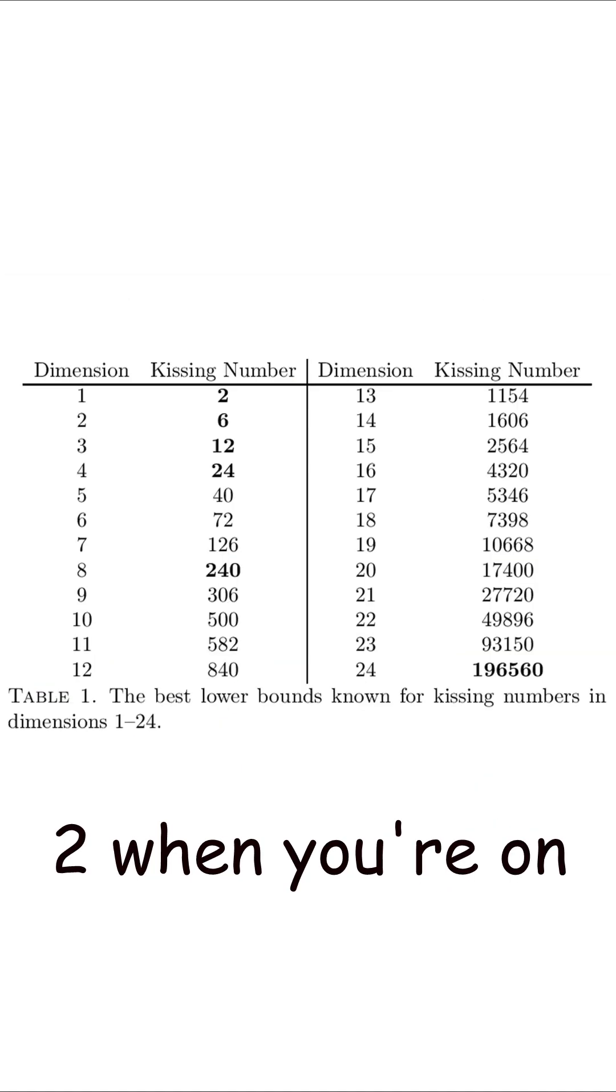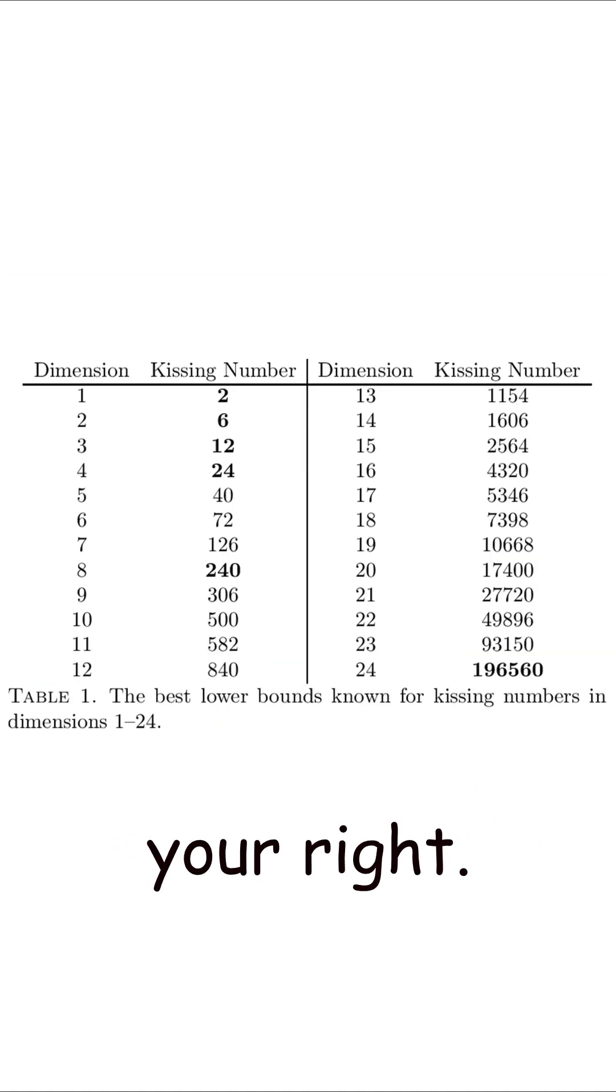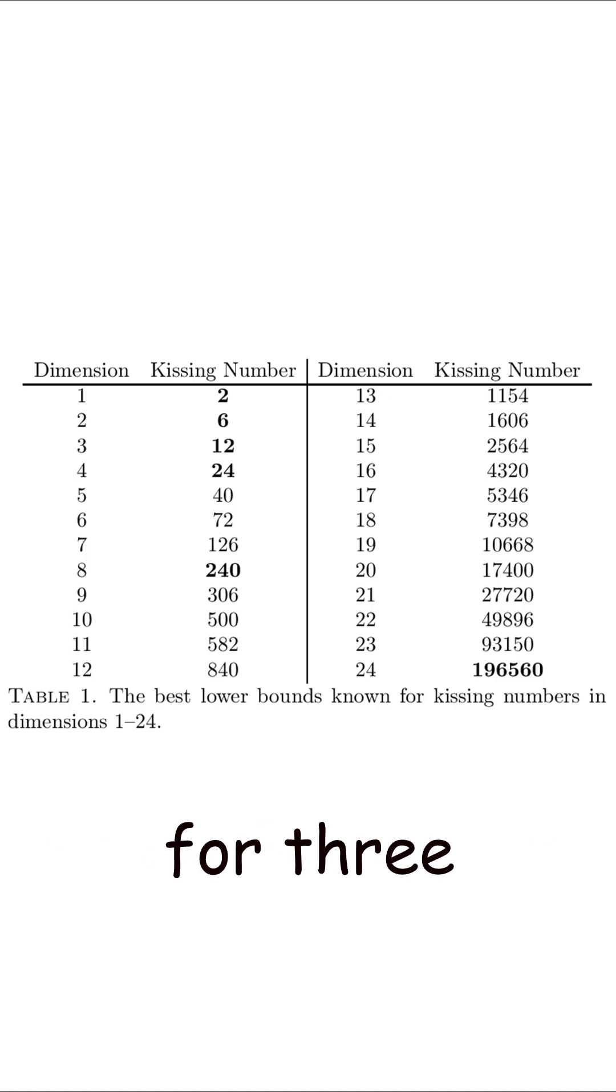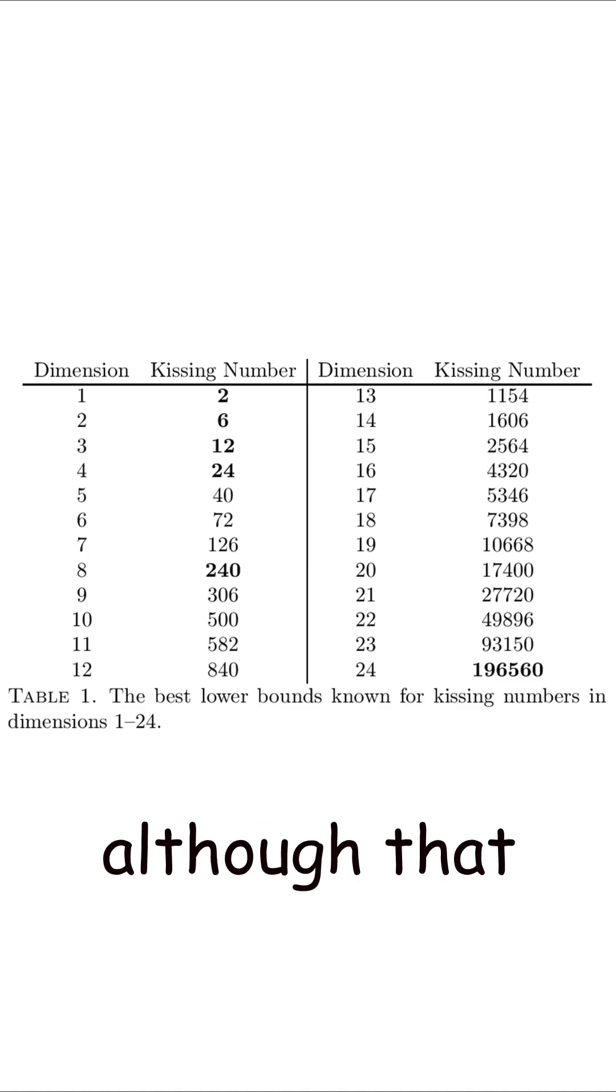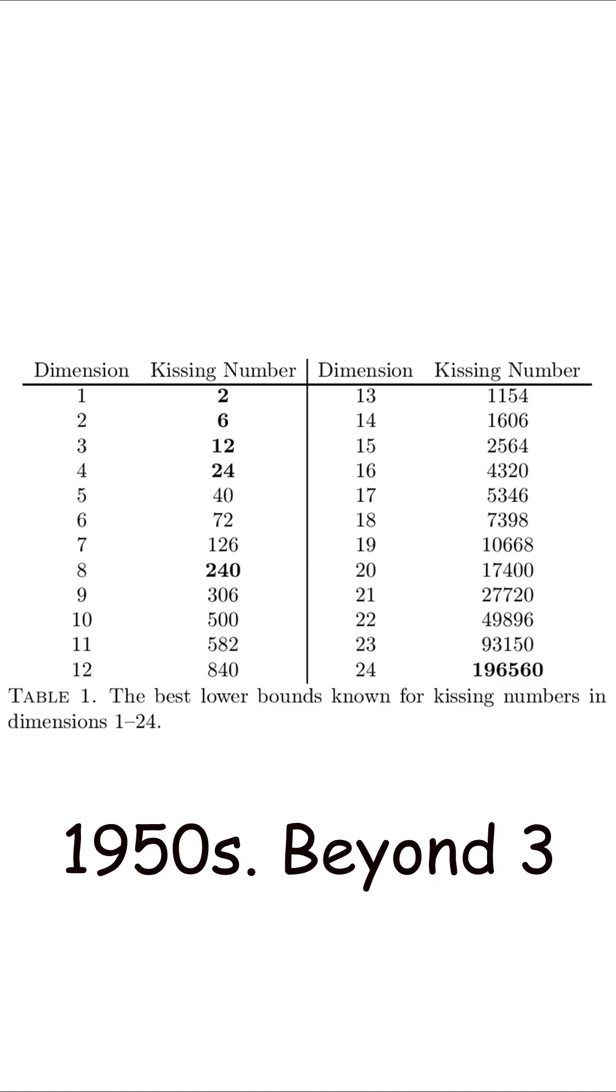It's two when you're on a 1D line, one sphere to your left and the other to your right. There's proof of an exact number for three dimensions, although that took until the 1950s.